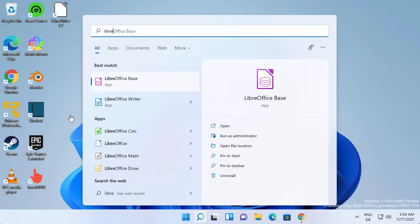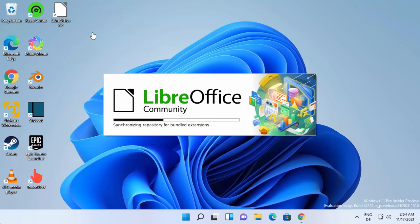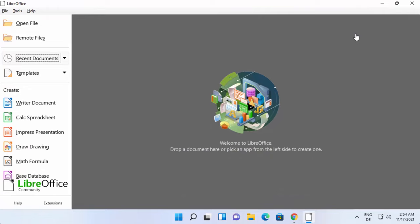So as I said, Writer document is the direct alternative for MS Word, Calc spreadsheet is the alternative for your Excel.